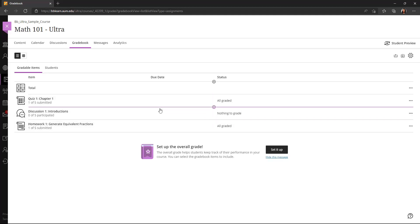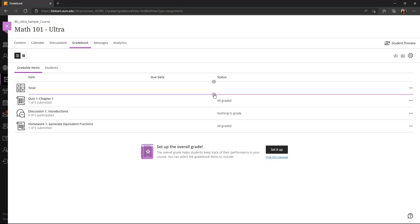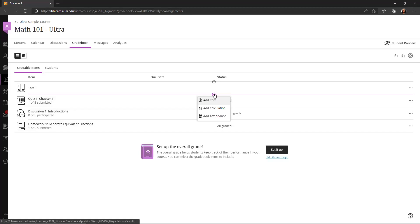So for the most part, that's where the items in the gradebook come from. But if you have assignments that are not within Blackboard, for example, they submitted something via email, you can add that also by clicking that plus sign and clicking add item.